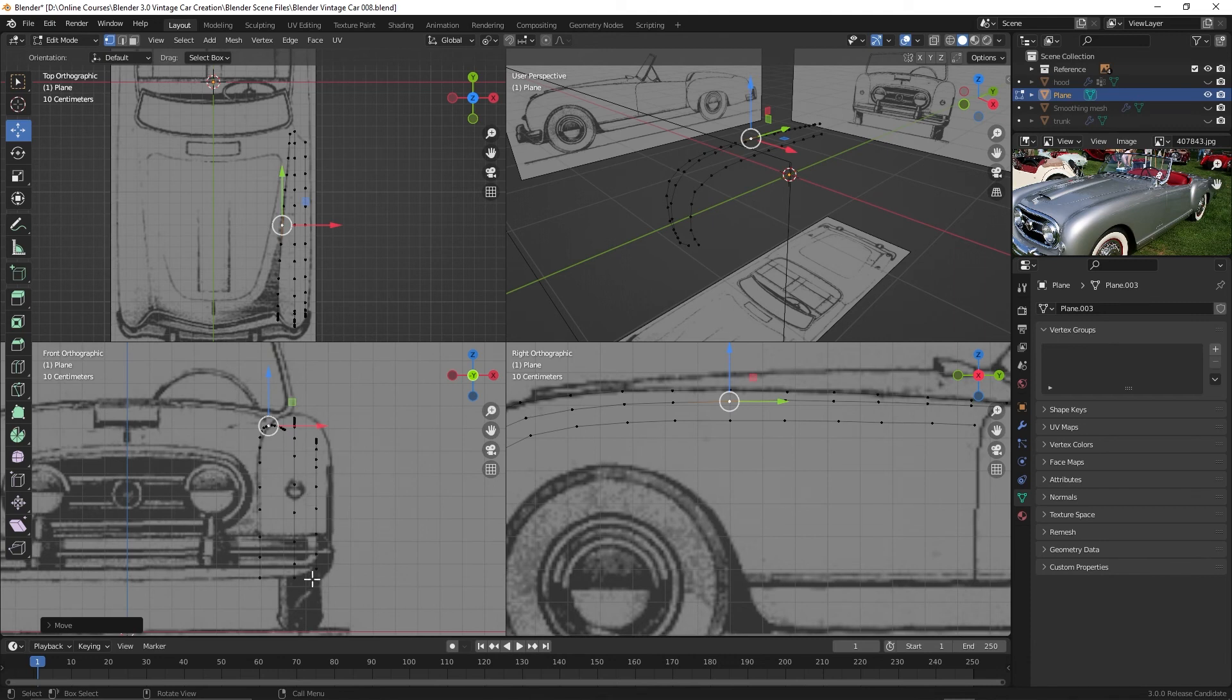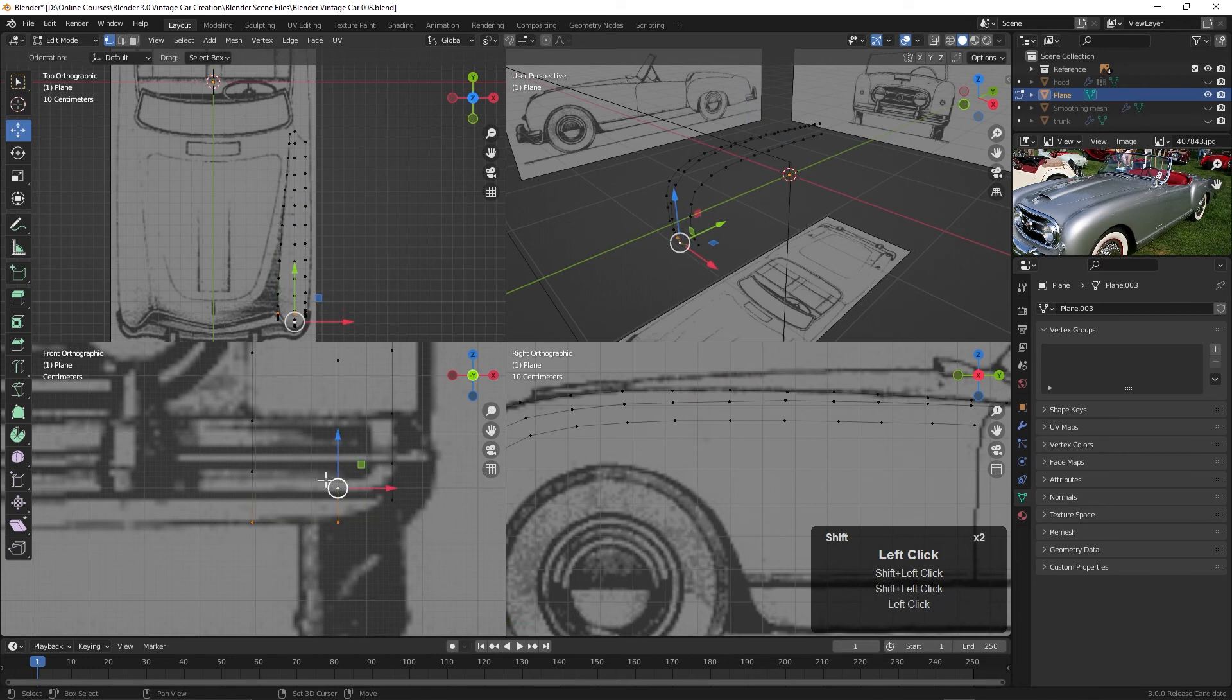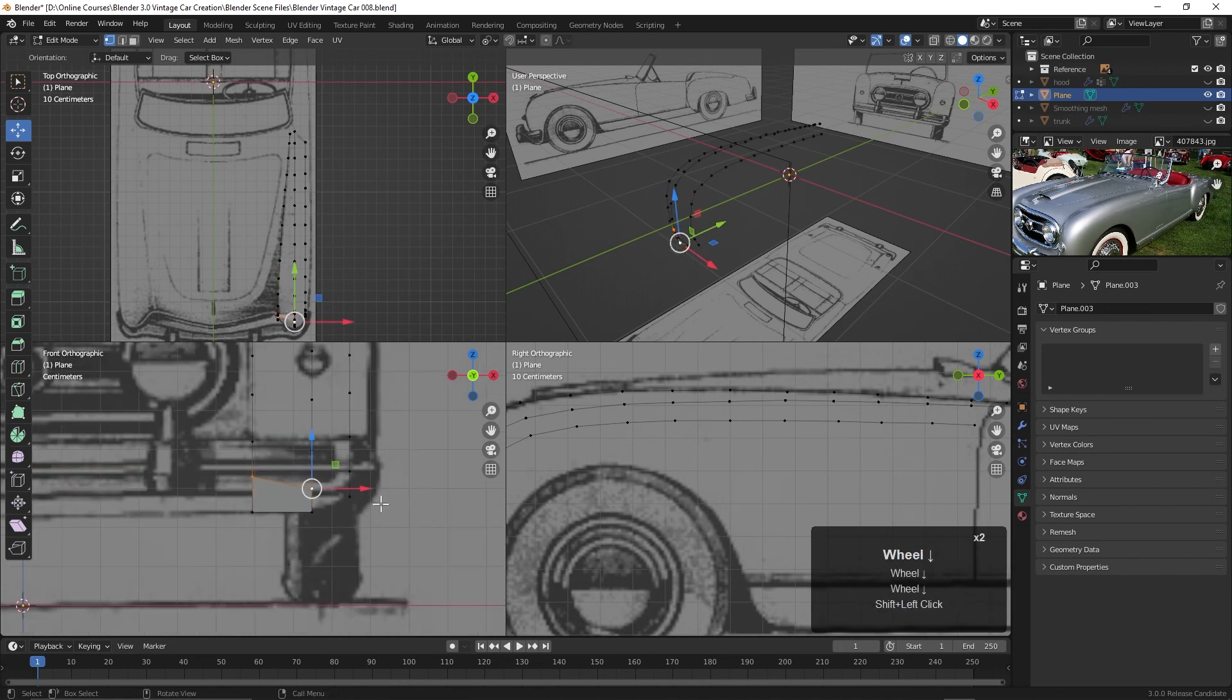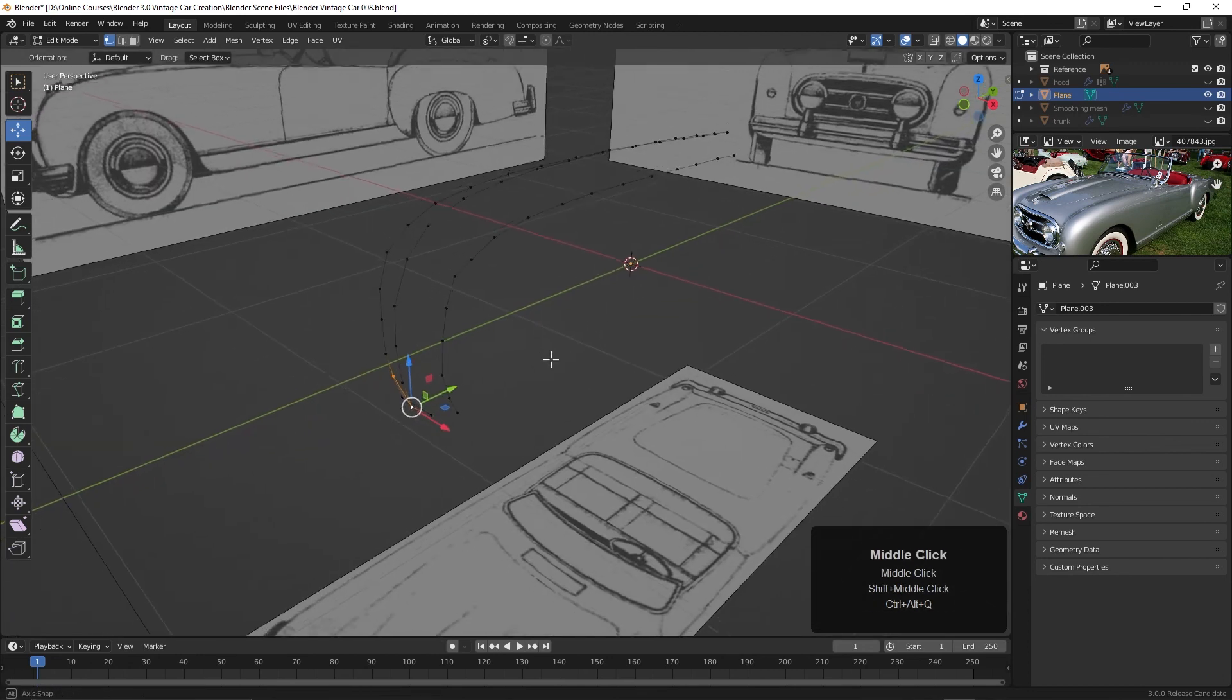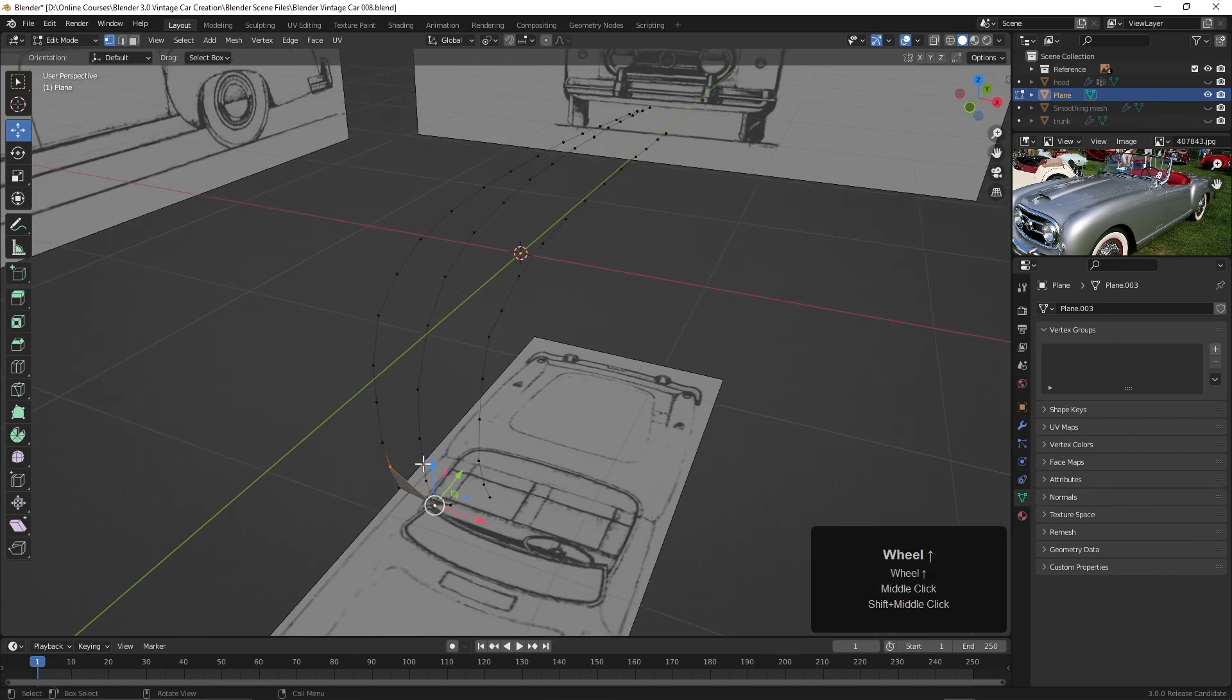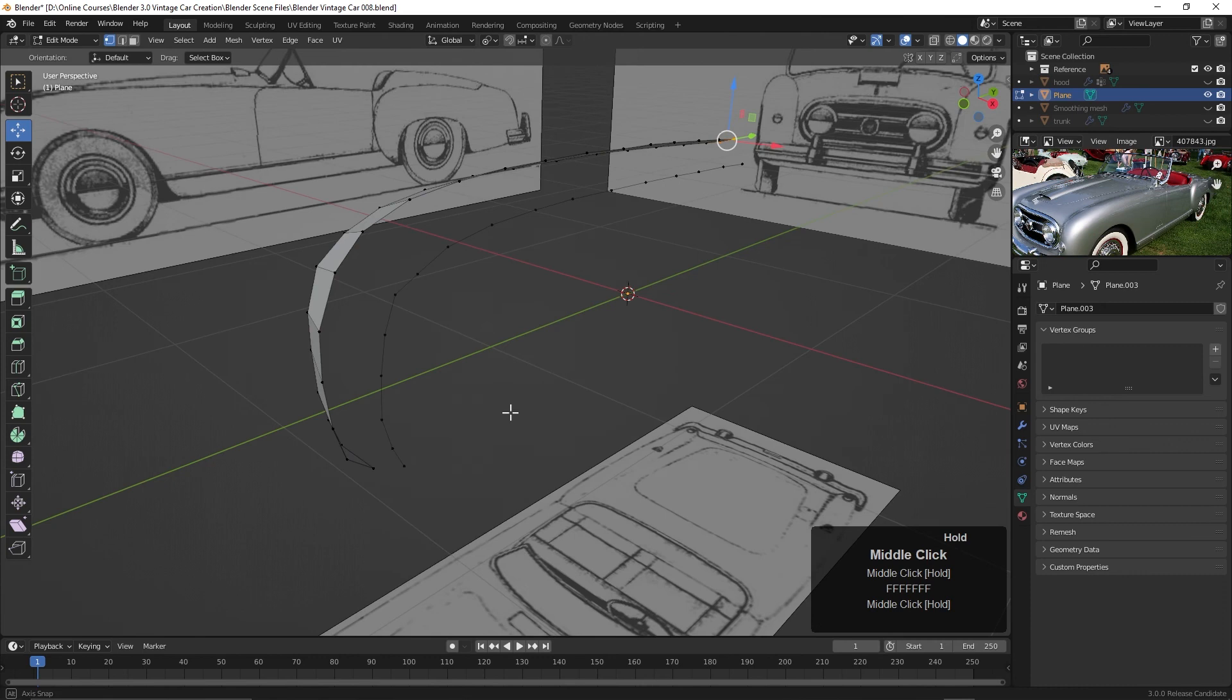So if we come in here and maybe select these four points right here and hit the F key, now we create a face there. Then we could take these points here. Let me go back to Control-Alt-Q here. I'll go to that single view. And then all we have to do with two points selected and that row of vertices there is just hit the F key and it'll just build that geometry all the way, all the way back. And there we go.